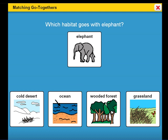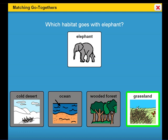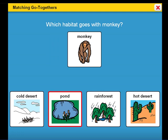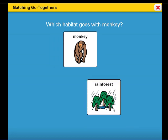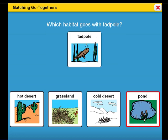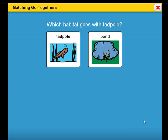Which habitat goes with elephant? Try again — grassland goes with elephant. Good job! Rainforest goes with monkey. Good job! Pond goes with tadpole.